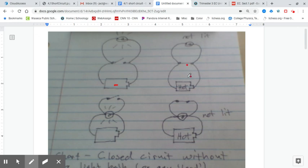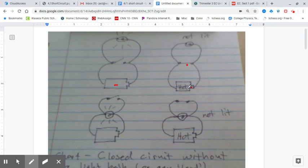But if we close the switch, now when the electricity comes here, the current reaches a point where it has a place it can go without any resistance. So the electricity is going to go through there and come back to the battery. The battery is going to get hot because all this current is flowing unimpeded, very fast, heating up the battery. In this case the light bulb does not light. This is a short circuit.